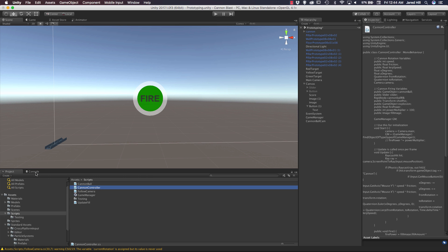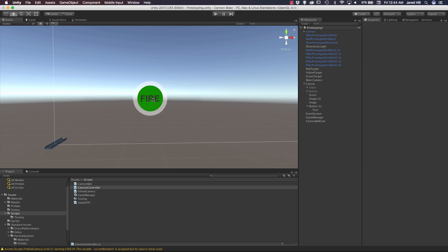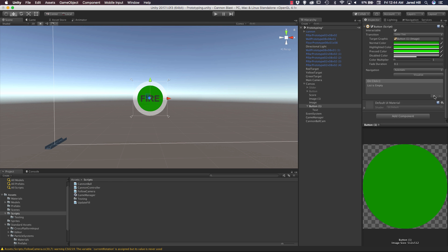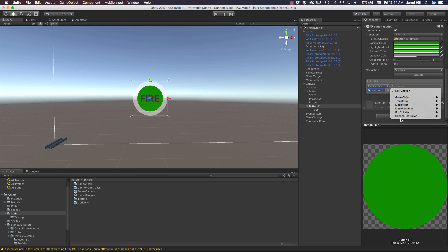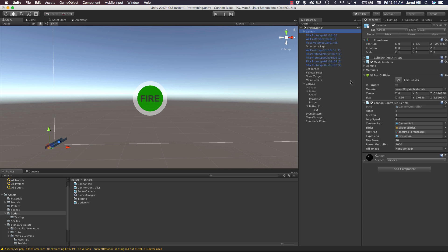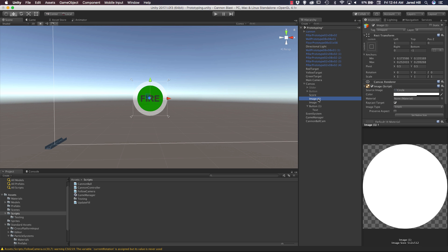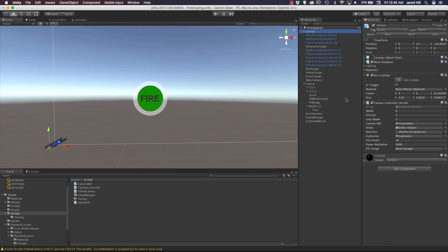Back in the scene, no issues. Let's click on our button and on-click add a reference to our cannon and call the `Fire` function from the cannon controller. On the cannon object, I also need to drag in the fill image. I'll rename the images: the first one becomes 'fill background' and the second one becomes 'fill image'. Now drag the fill image into the cannon controller's fill image field.